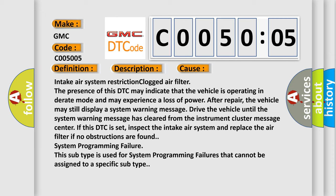The vehicle may still display a system warning message. Drive the vehicle until the system warning message has cleared from the instrument cluster message center. If this DTC is set, inspect the intake air system and replace the air filter.